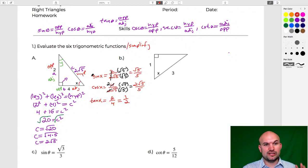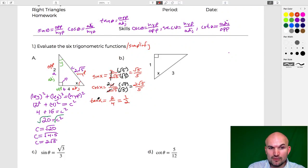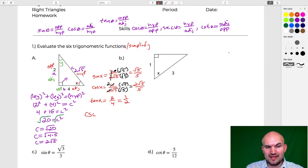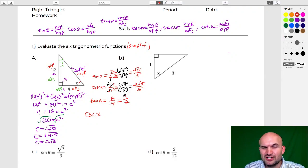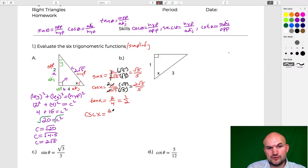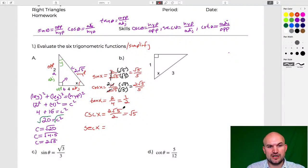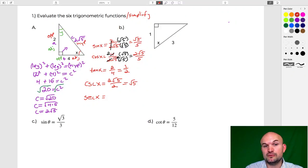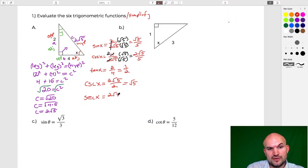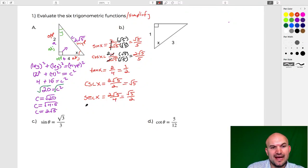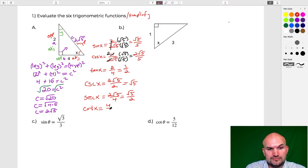For the reciprocal functions, we can just reciprocate our original answers. Cosecant of X is 2√5 over 2, which simplifies to √5. Secant is the reciprocal of cosine: the reciprocal of 2√5 over 4, which gives us 4 over 2√5. Two divides into four twice, so after rationalizing we get √5 over 2. Cotangent is the reciprocal of tangent: the reciprocal of 2 over 4 is 4 over 2, which equals 2.